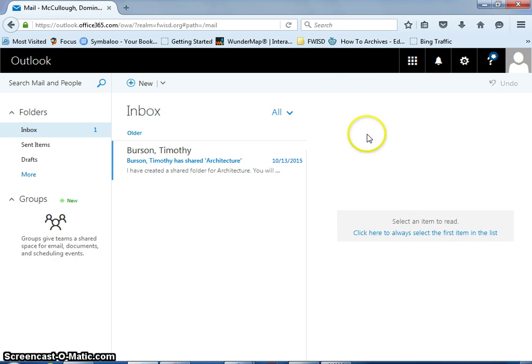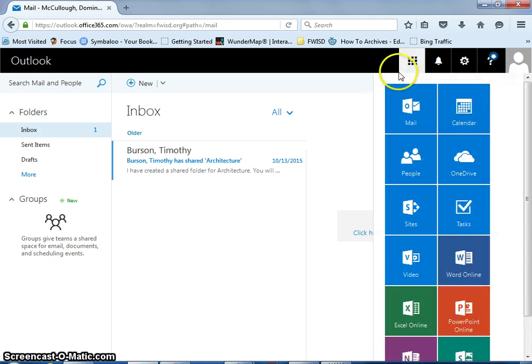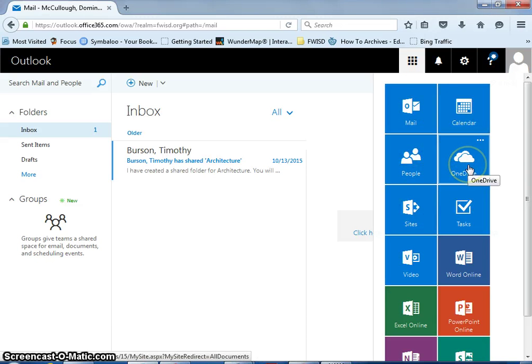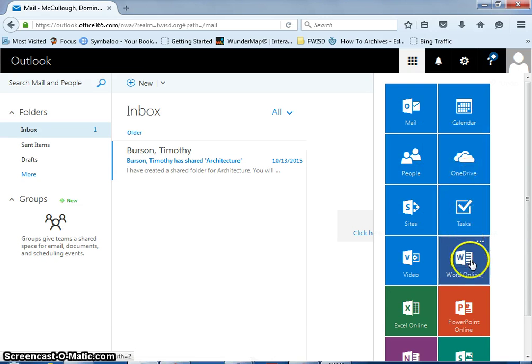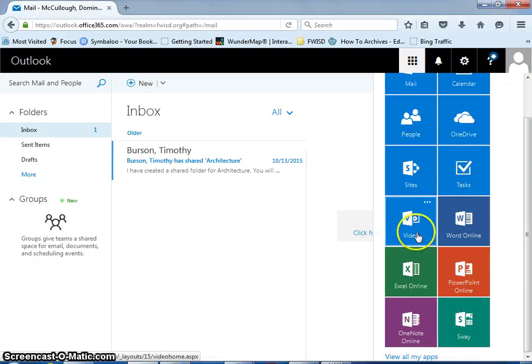You can also then go to your OneDrive. If I click right here, you'll see a list of different options that you have, such as OneDrive, Task, Word Online, PowerPoint, Excel. You have all these different things you can use out here.